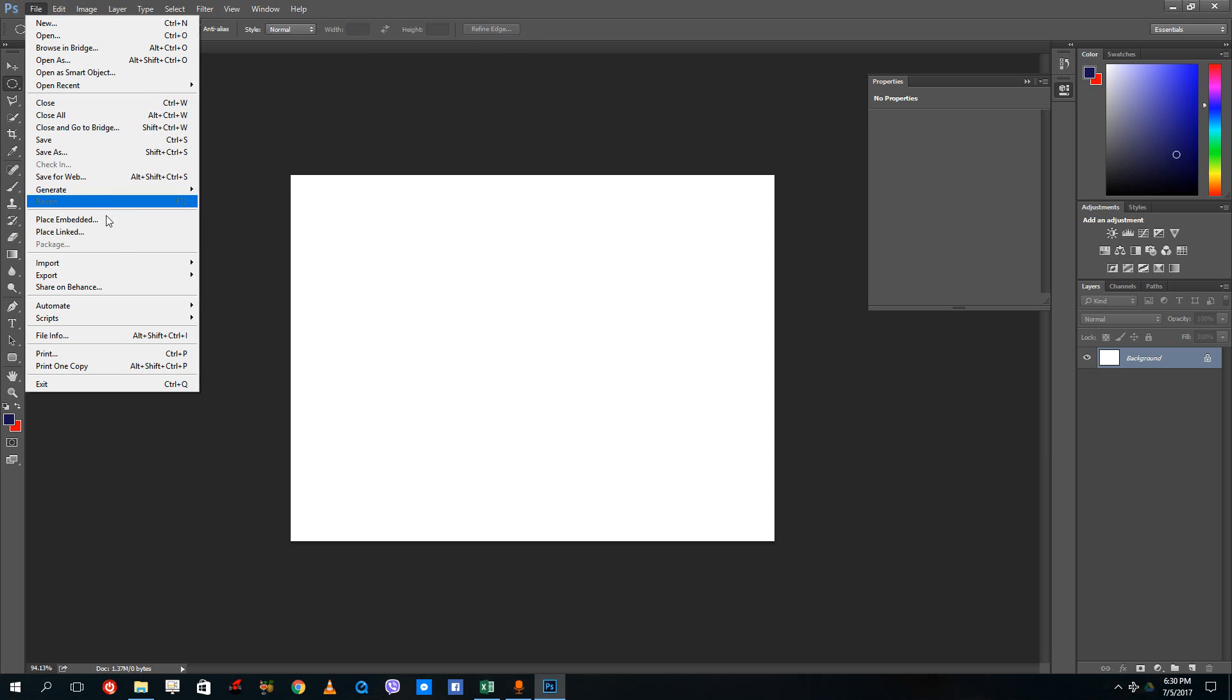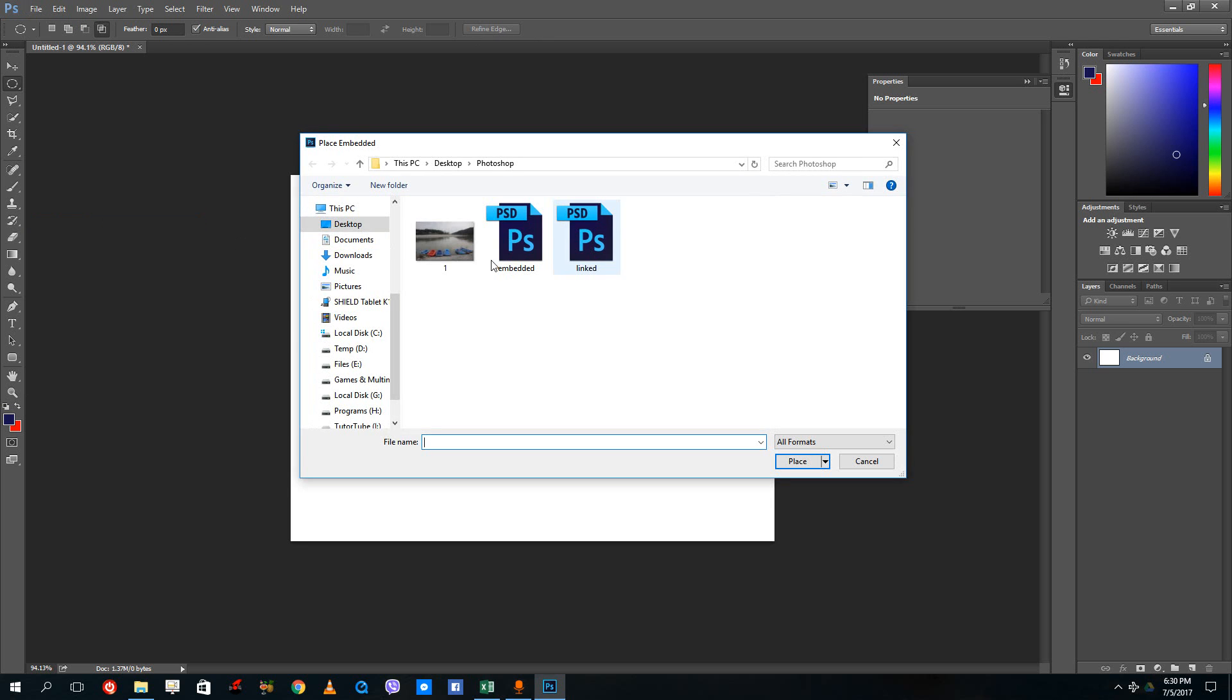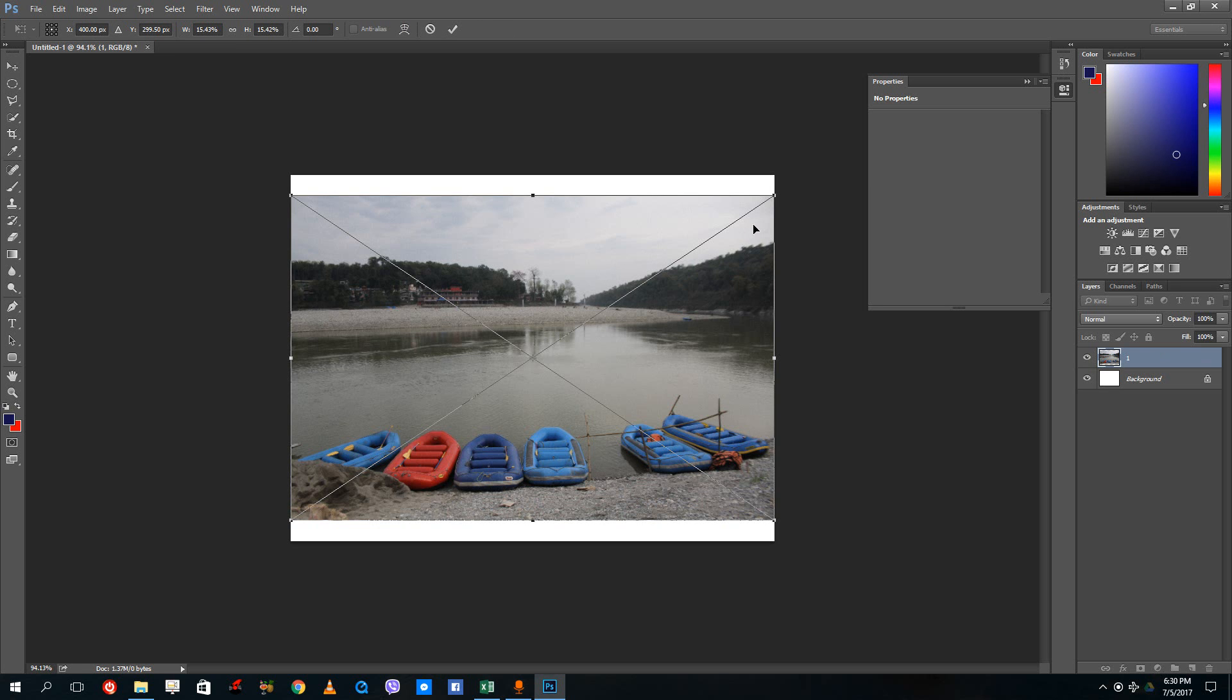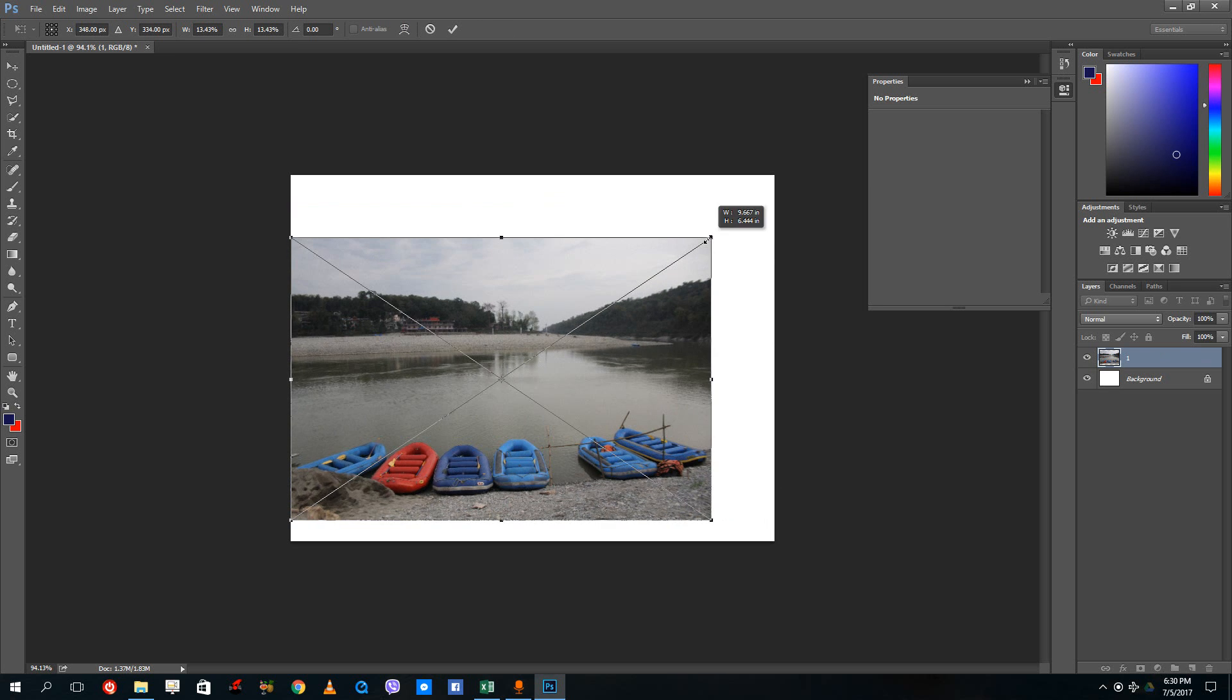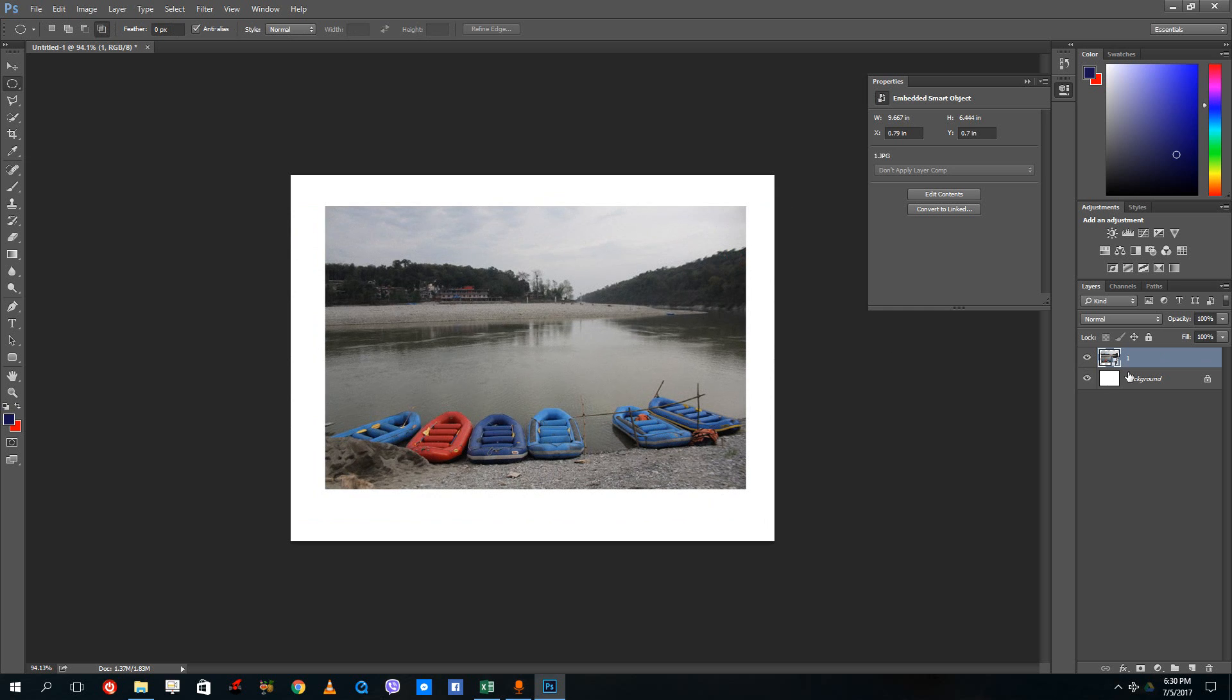Let me import a picture for this. Place embedded right here and I'm going to select the picture that I shot. I'm going to rasterize the layer first so that I have easy working for this.